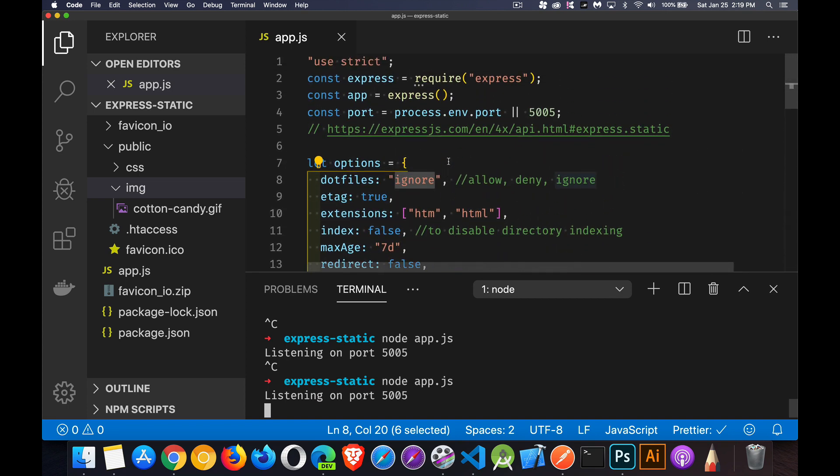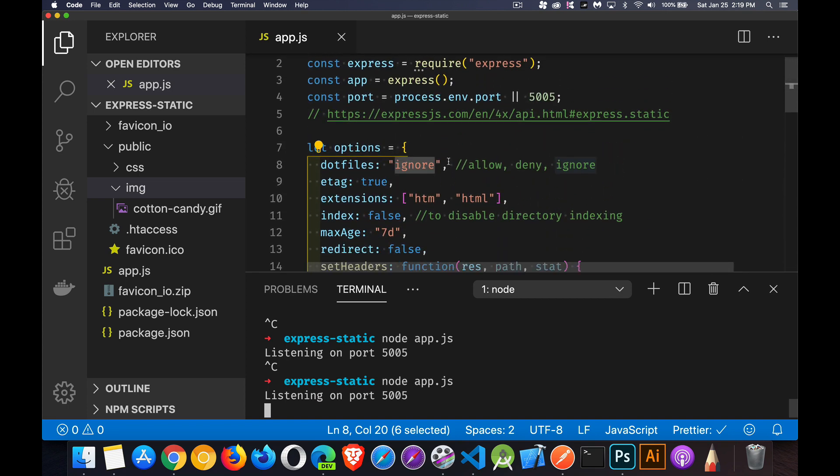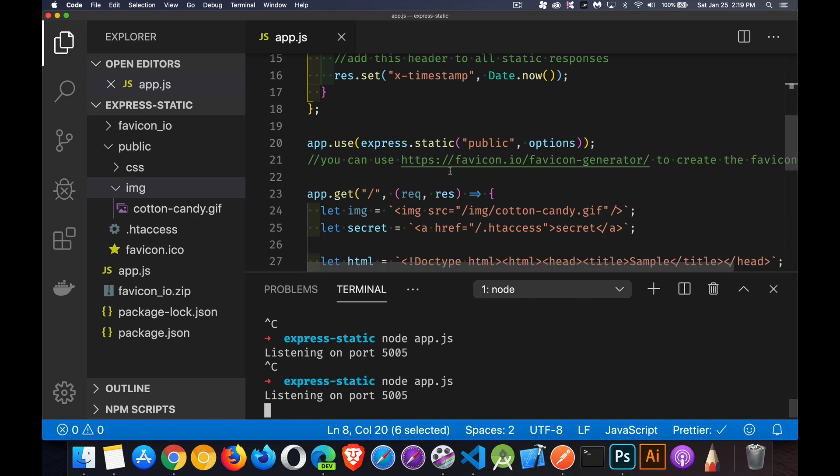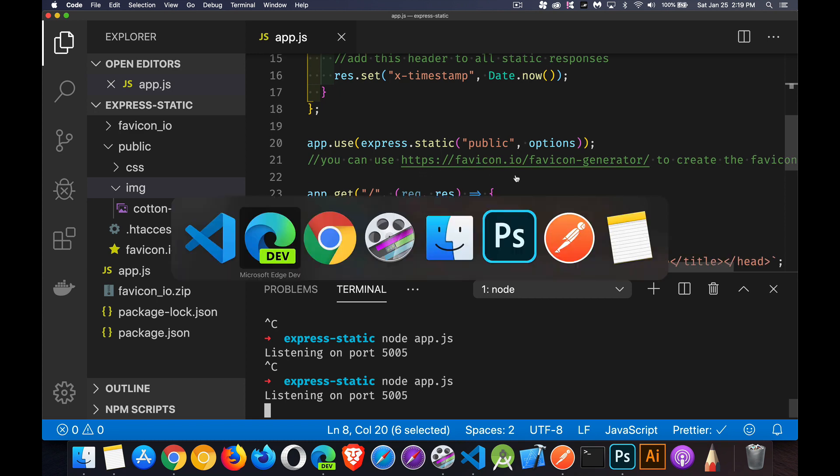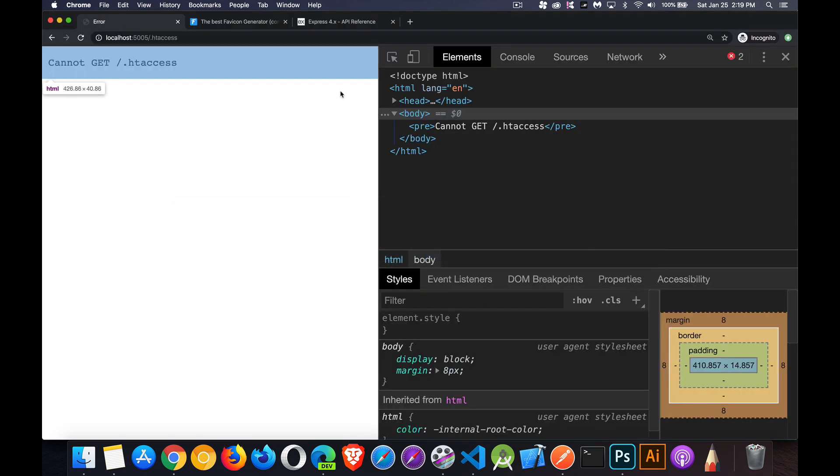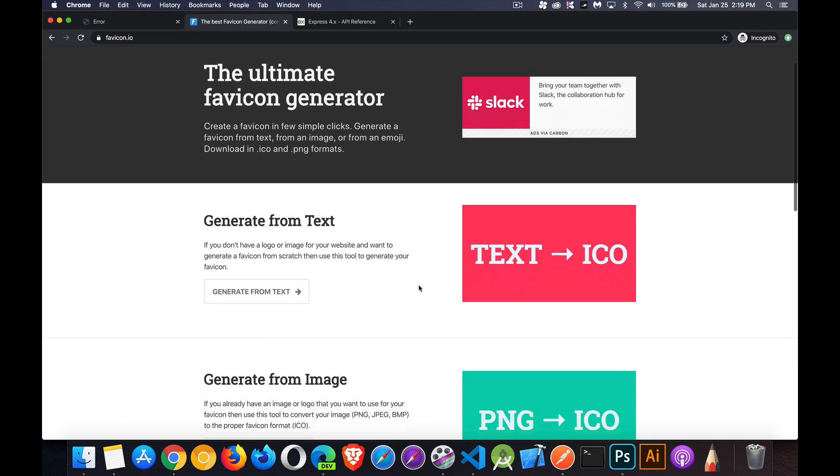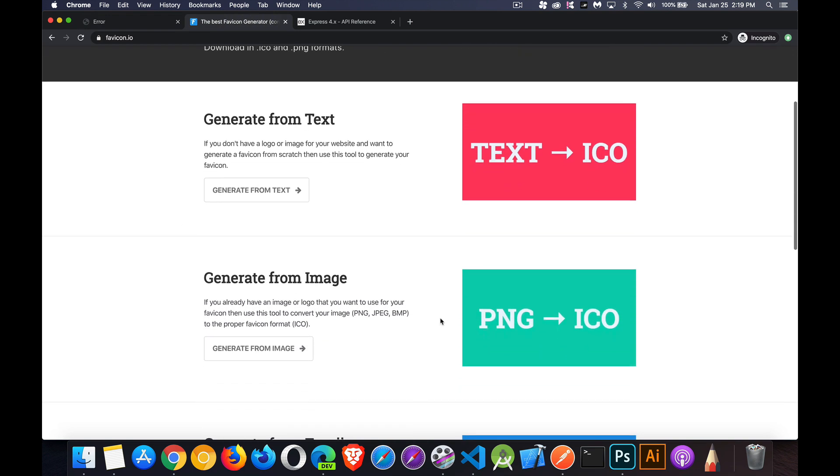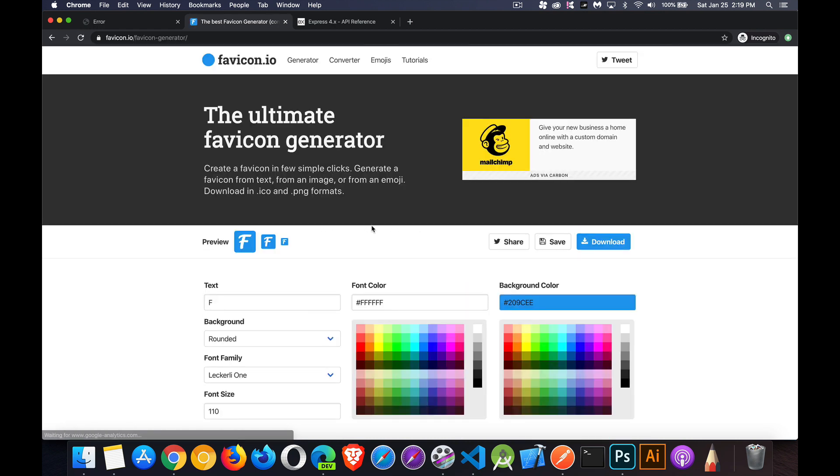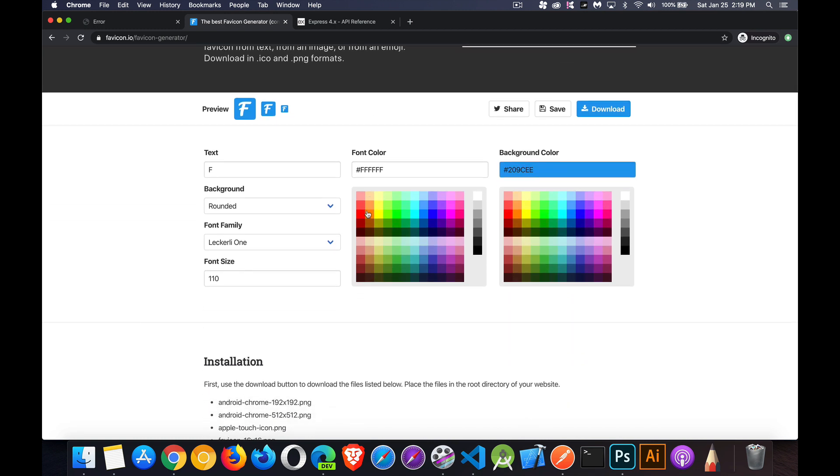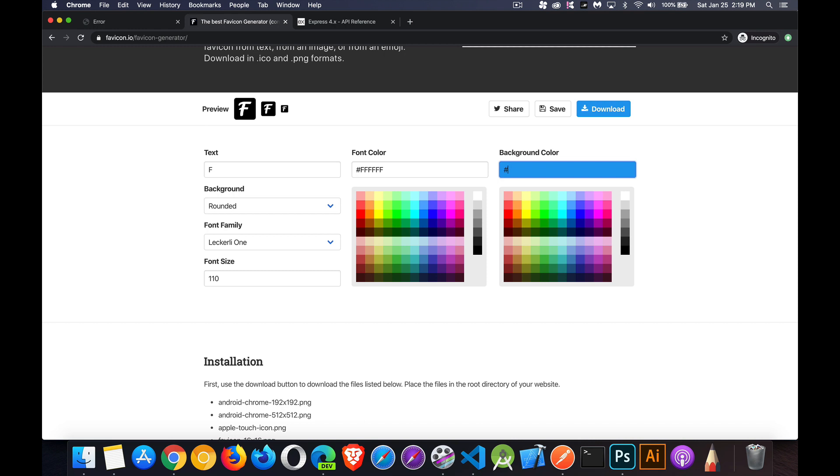So let's jump back into our code here. One last thing I want to talk about with the favicon. If you are looking to create your own favicon, there's a great website here, favicon.io. And back in the browser, here's the website. If you've got an image, you can upload that and create the icons from that. But I'm just going to show you here, generate from text.